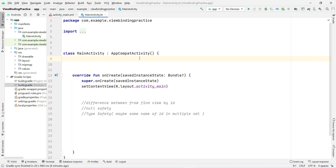But when you click on the button it will crash the application. It creates a long debugging process — first you have to run the app, then check all buttons to see whether they work or not, and then debug the code.